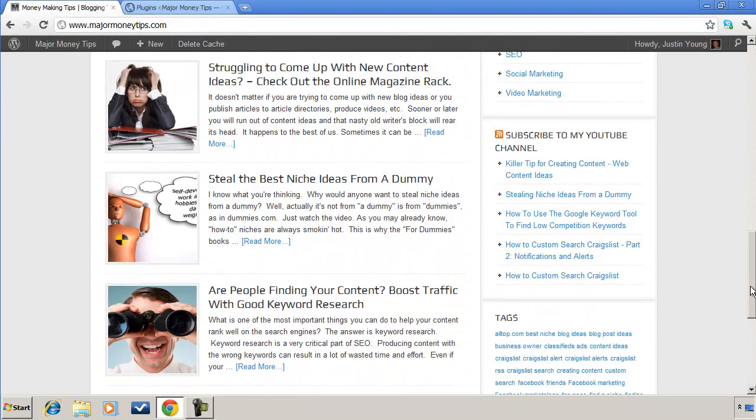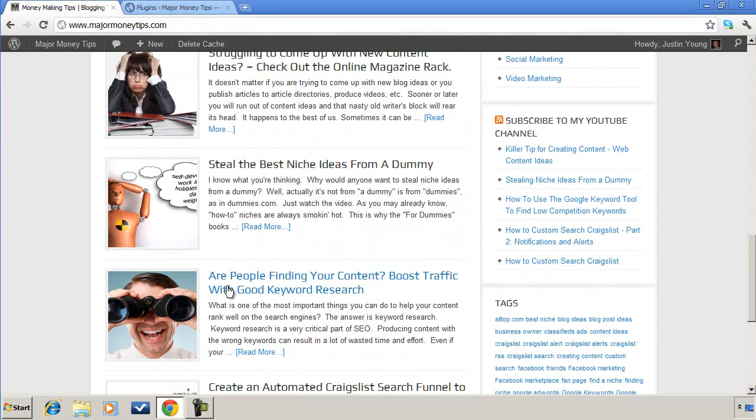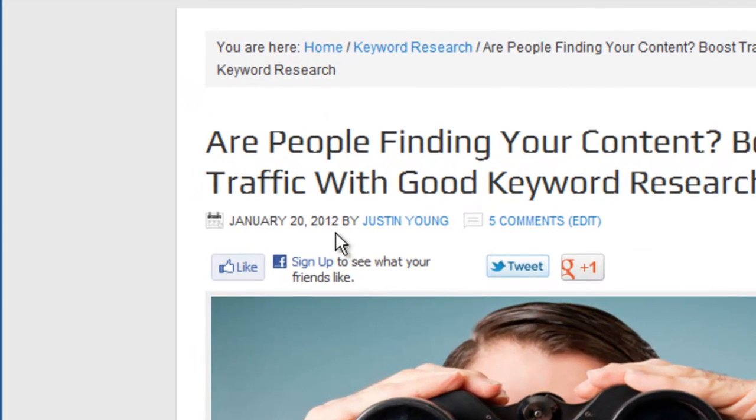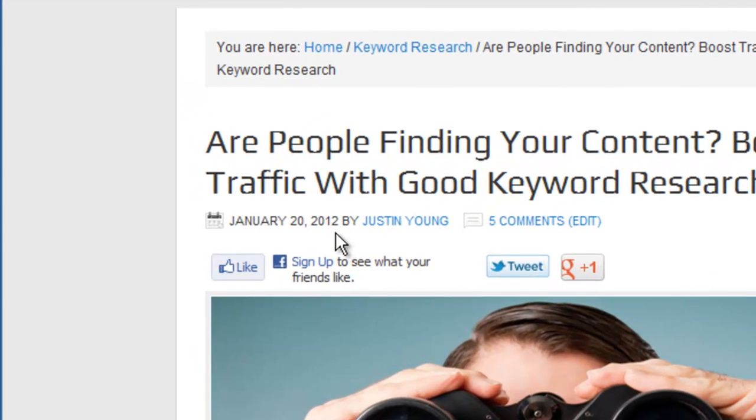It's about keyword research. And as you can see from the time of this recording, this blog post is about six months old. Somebody coming to this blog post might see that date and say it's kind of outdated, I'm gonna skip it.